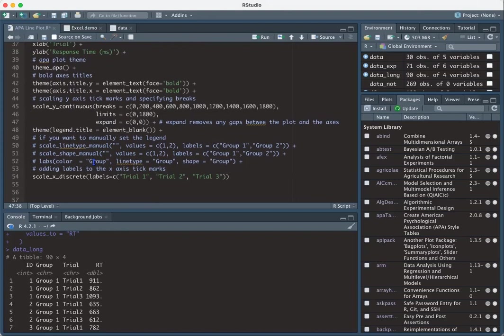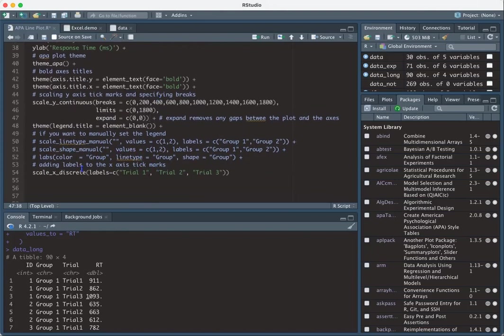And then I put in some code here in case it's useful. Essentially, if you want to relabel your variables as they show in your legend. So if you want to relabel the line type or the shape, if they're based on different variables, you can specify that here. However, since I am just using group one and group two, there's no need for me to do that.